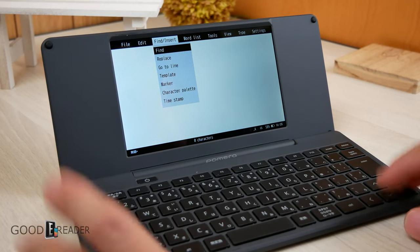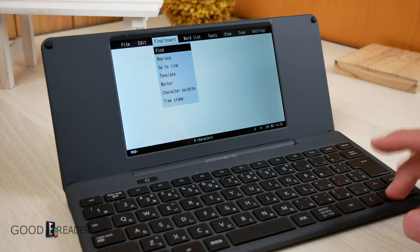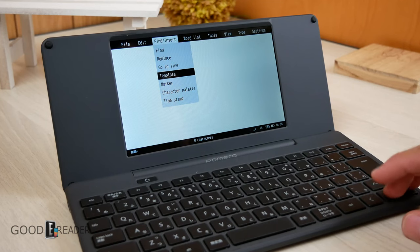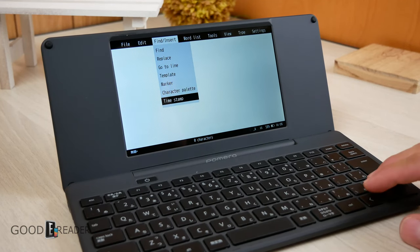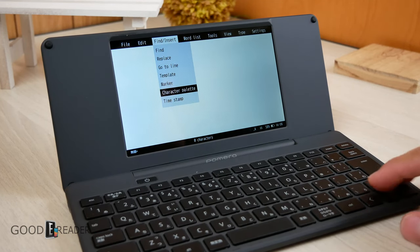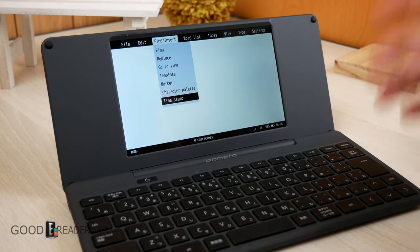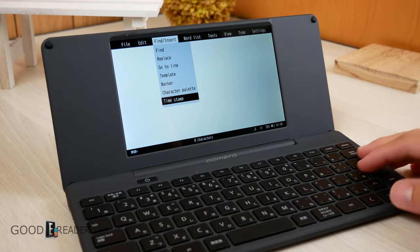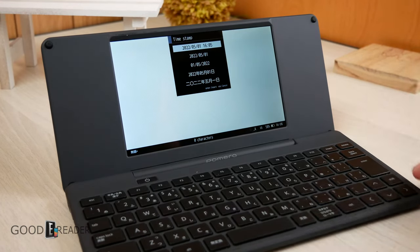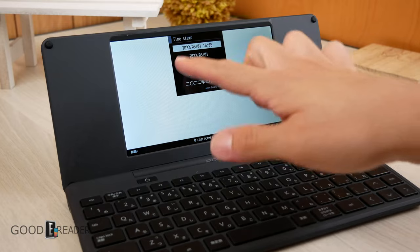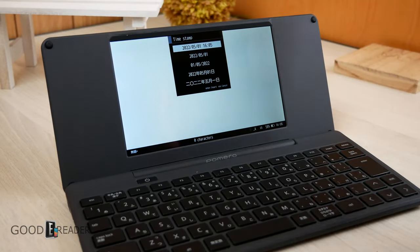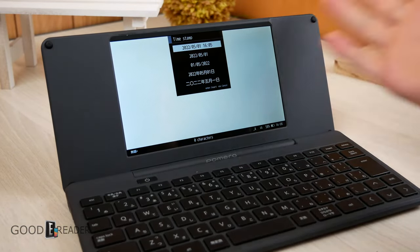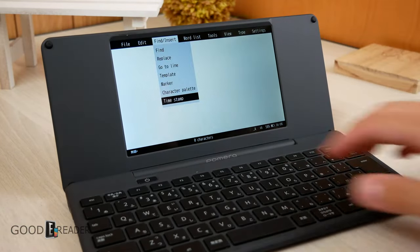And this as well, which is the exact same as Control-F, which is Find, Replace, Go to Line, Template, Marker, Character Palette. It's just as it kind of says. If you do Template, there'll be a Template. If you do Timestamp, there'll be a Timestamp. And you can choose the way it's written, Date, Time, Year, with the month in between, whatever you'd like.